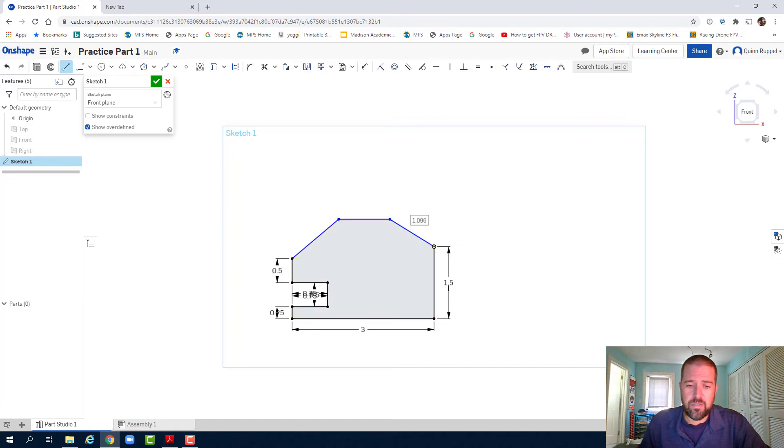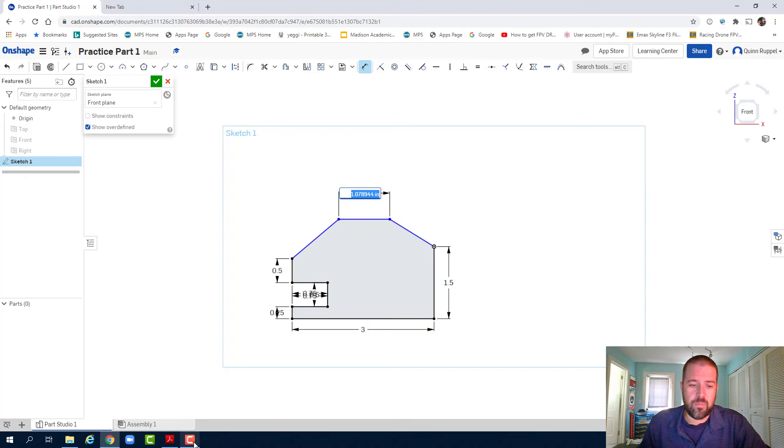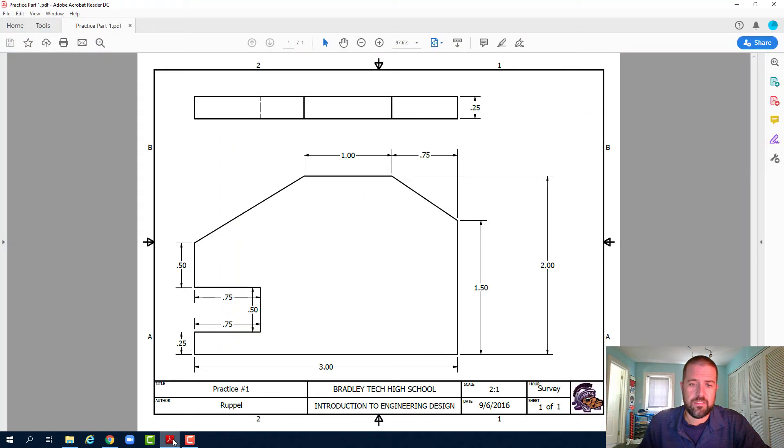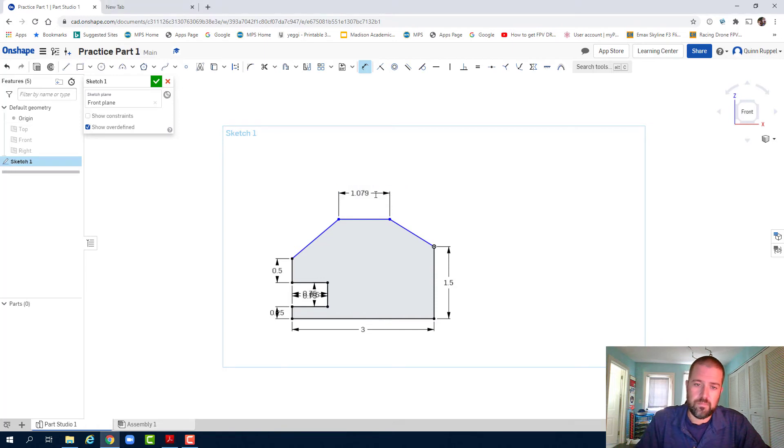I am missing these three dimensions. To add those in, I click on Dimension up here. Click on the line and click anywhere above it. Again, there's that dialog box. In this case, it's one. And hit enter.